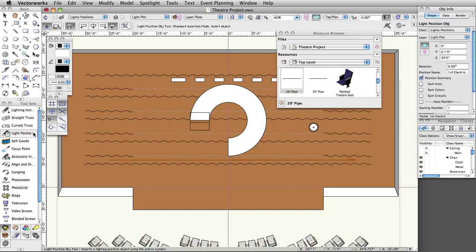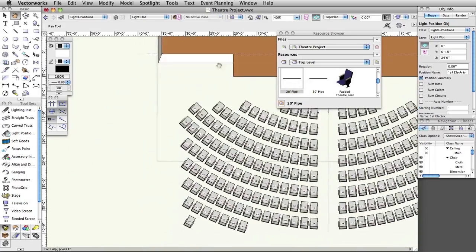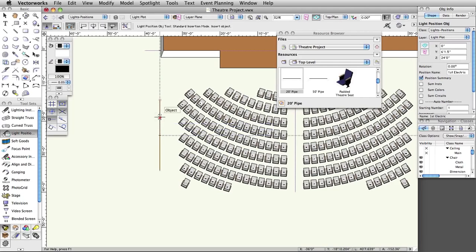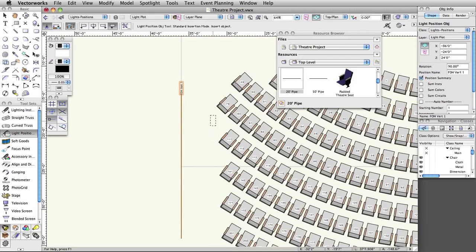Go to the Spotlight toolset and choose the Light Position Object tool. Click once in the front of house on the stage right side of the seating layout. Move your cursor up to set a vertical rotation and click once more to place the position. Set the Z-Height to 24 feet in the Object Info palette and name the position FOH Vert 1. We will place more positions later in this project, and will only use pipe symbols in this example file.